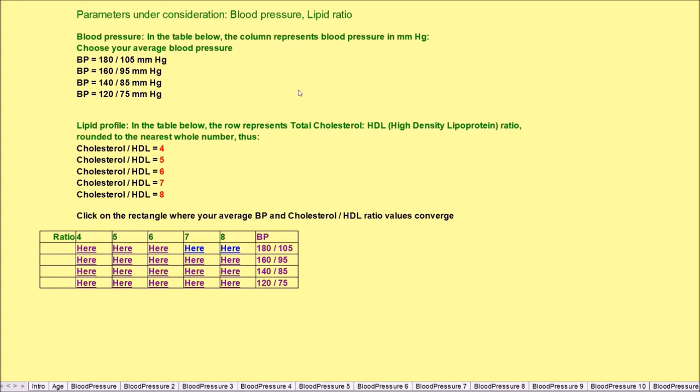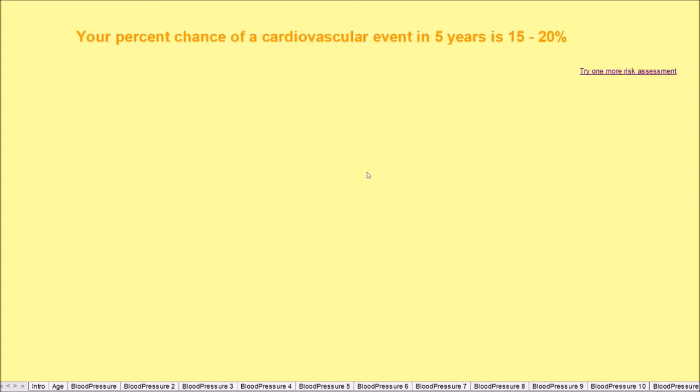Now we can see to the next page and let's say you've been sitting in front of your computer 18 hours a day and therefore your blood pressure is very high, 180 by 105 millimeters of mercury, and your cholesterol is also very high because you're eating junk food. So 180 by 105 and cholesterol 8, you click here and you find that your risk of an event in the next five years is 15 to 20 percent, which is very high.